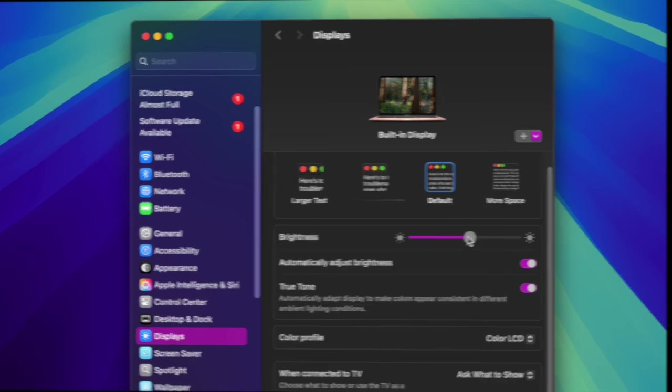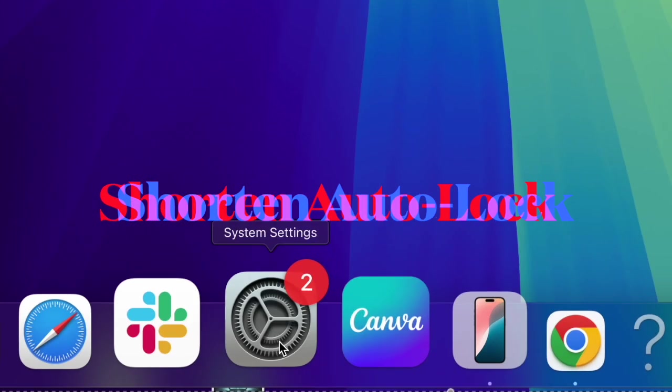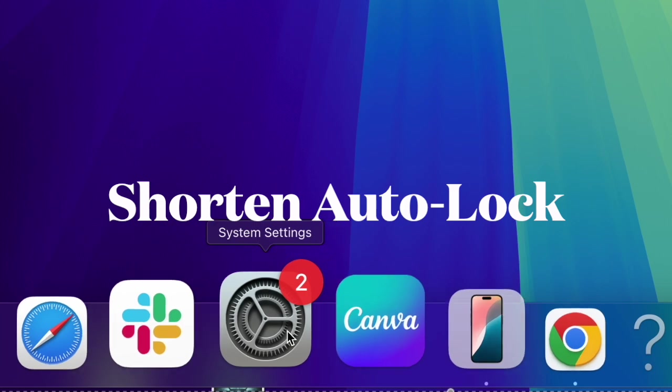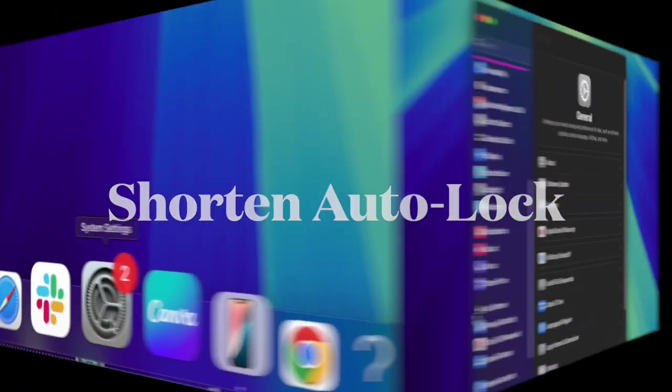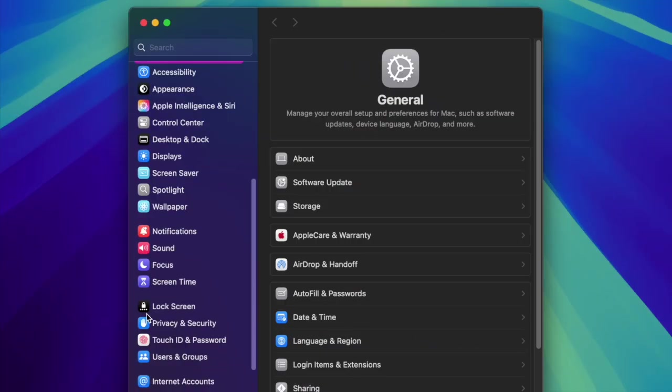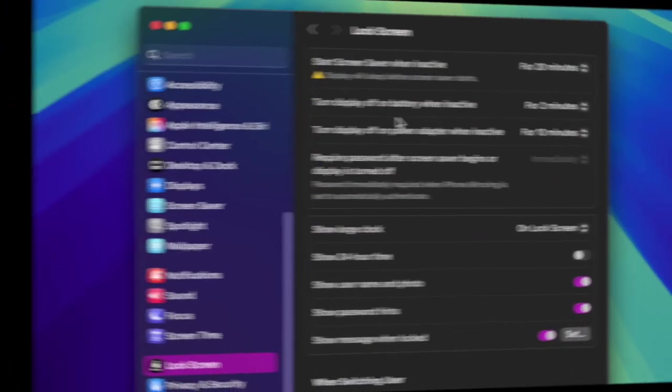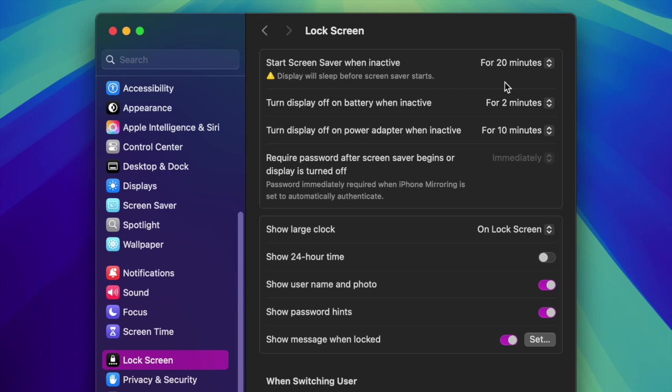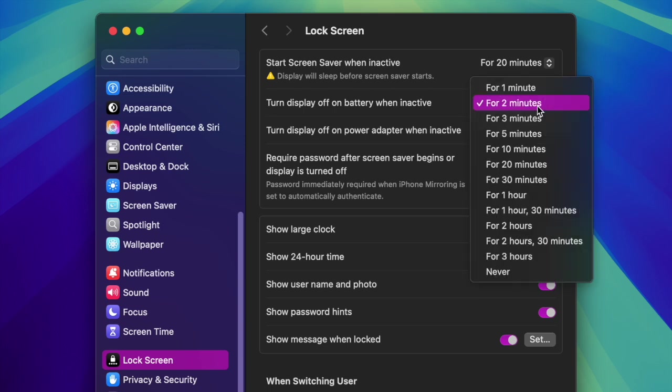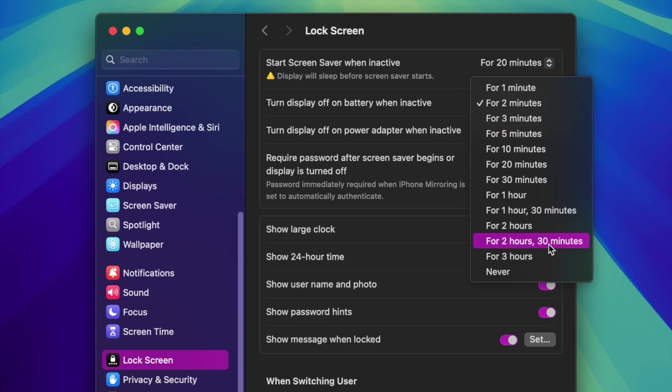At the same time, I would also recommend you to shorten the time your Mac takes to go to sleep by adjusting the turn display off after setting under System Settings and Lock Screen. These small but handy tricks can help you prevent unnecessary battery drain on your macOS device.